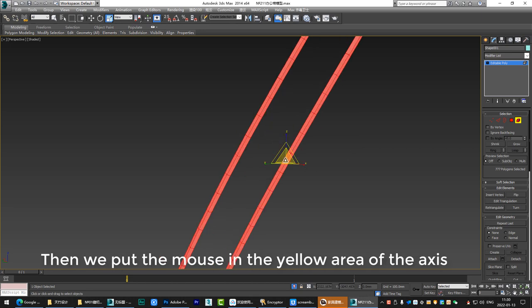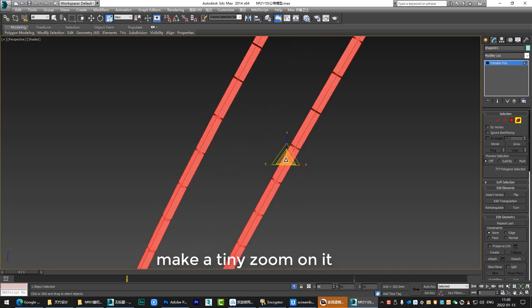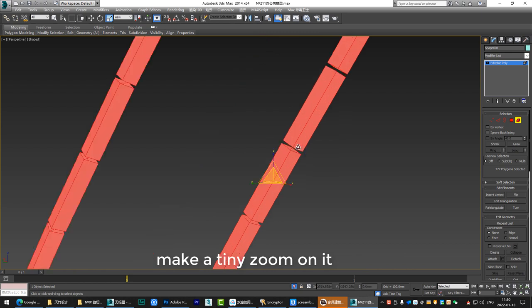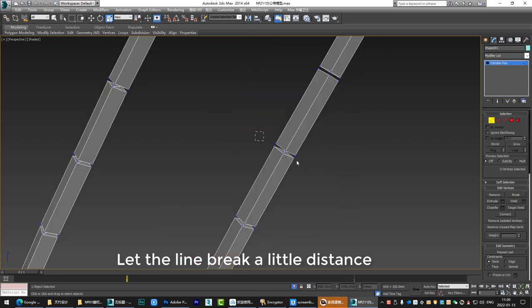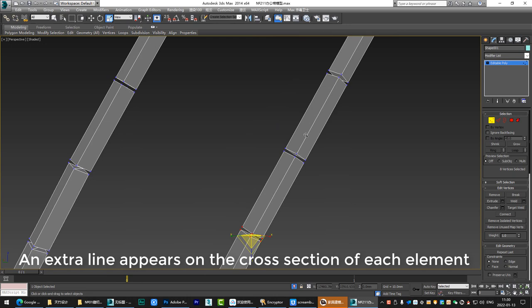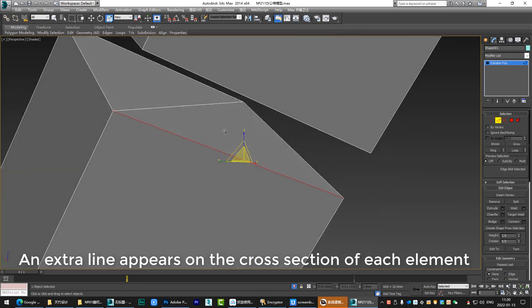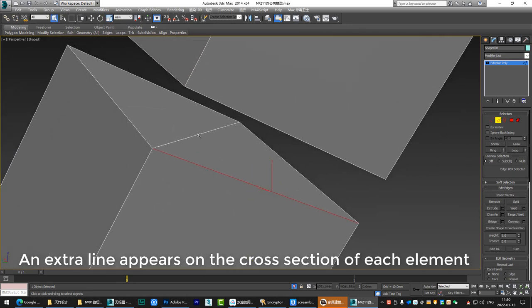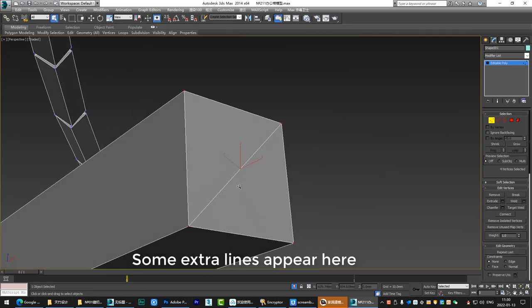Then we put the mouse in the yellow area of the axis. Make a tiny zoom on it. Let the line break a little distance. An extra line appears on the cross section of each element. Some extra lines appear here.